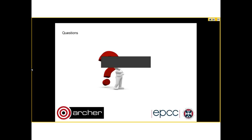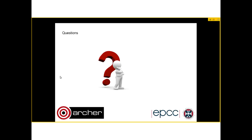Thanks to the Fluidity project and to Archer. Any questions? Many thanks to Iakovos. Thank you for coming along. If there are no further questions, then we'll finish up. Thanks very much.